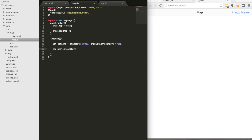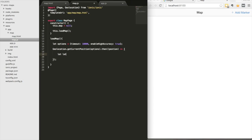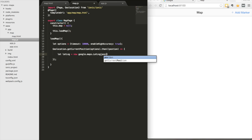We call geolocation.getCurrentPosition, pass in the options, and use a promise that returns the position, giving us the latitude and longitude of where the user currently is. We use that to create a LatLng — which Google Maps uses to define locations — specifically to define where the center of the map should be: new google.maps.LatLng using the coordinates we just got.